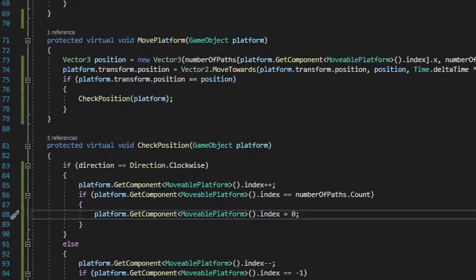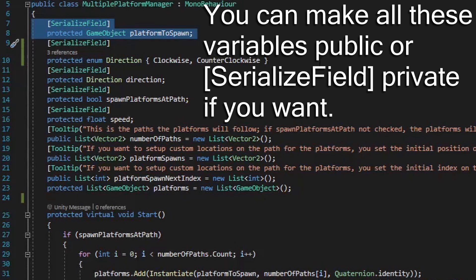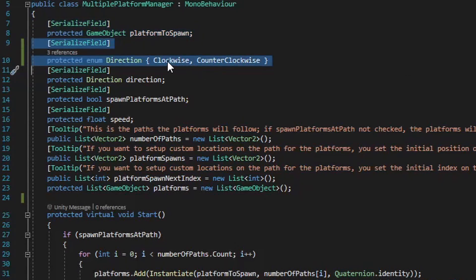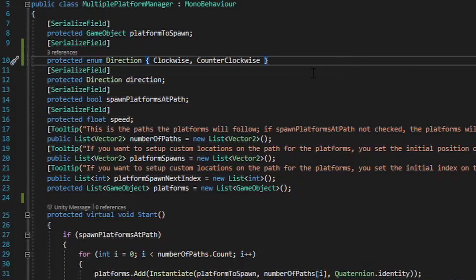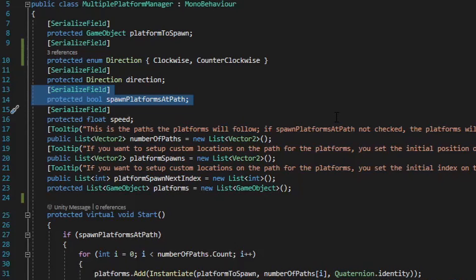First I have the serialized field protected game object variable platform to spawn. You can also make this variable public or a serialized field private variable if you want, but regardless of the protection level we will be setting up this platform to spawn game object variable within the inspector window. Next we have a serialized field protected enum direction, and this enum will manage the flow of logic to make sure that the platforms move in a clockwise or counterclockwise direction. We then set up a serialized field protected direction variable so that we can set up within the inspector window what direction the platform should move in. The next serialized field protected bool variable will have the different platforms spawn at each individual path point, and this bool variable will override any platform spawn location you have set up within the inspector window.